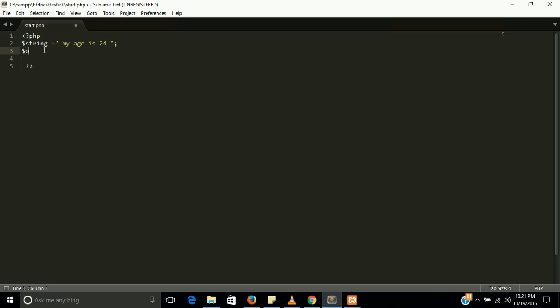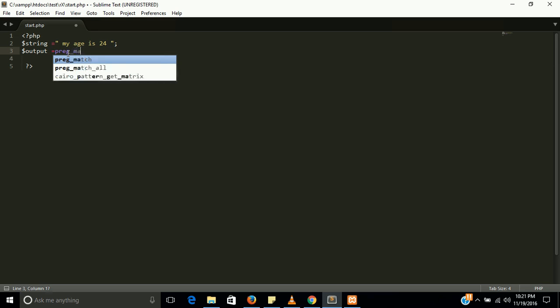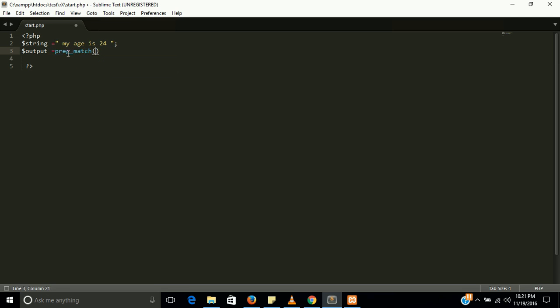And now I am storing output and here I am using a function preg_match. In preg_match we have two parameters and the parameters are important in this program.